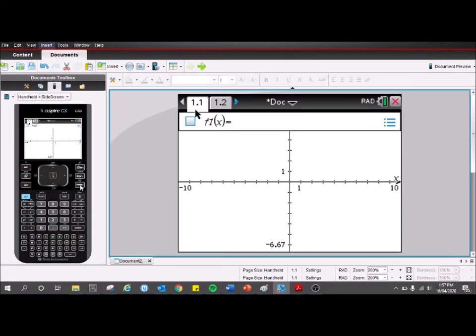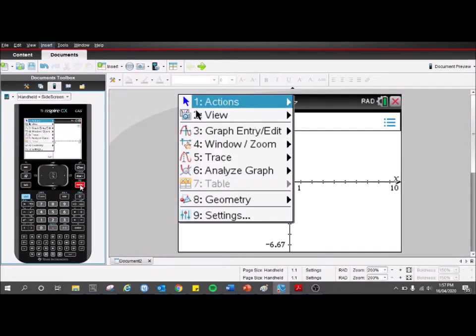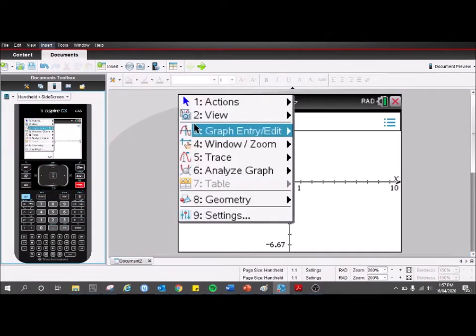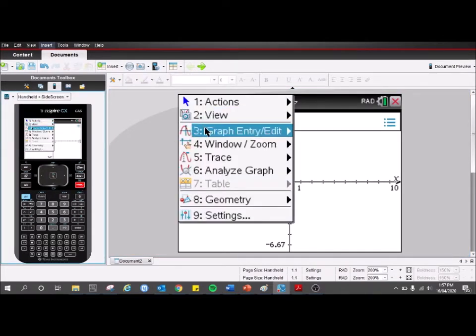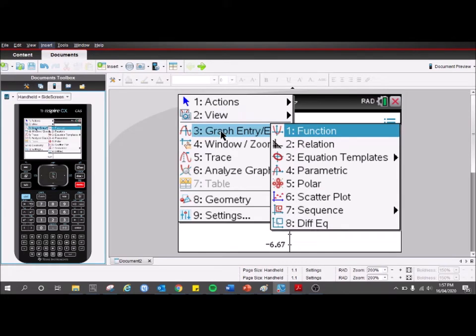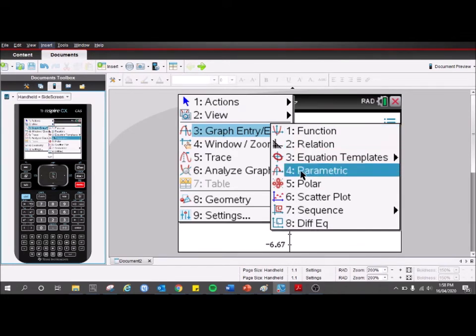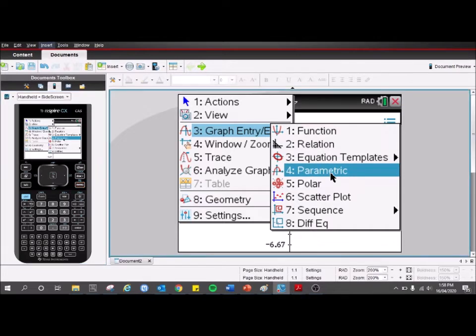So let's just start with our first page — it's pretty easy. To add parametric equations, all you do is go to graph entry/edit: press menu, then 3, and go down to parametric.